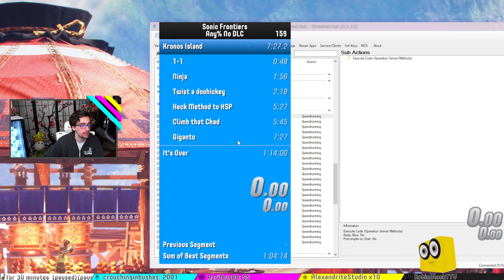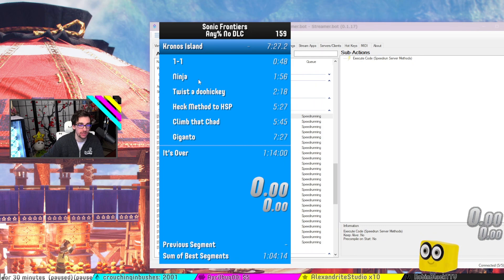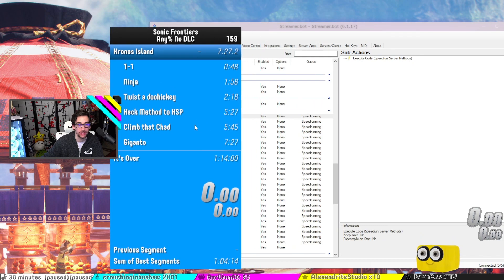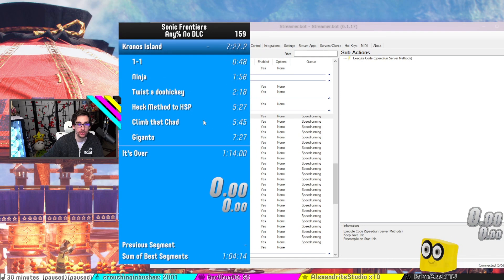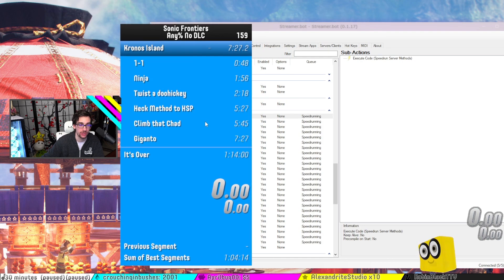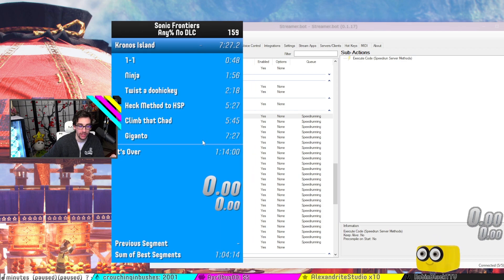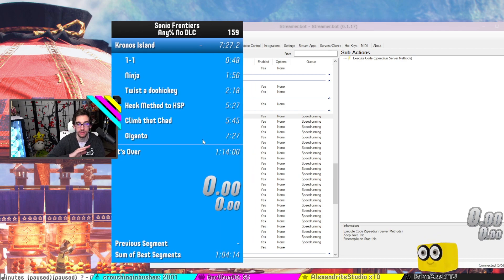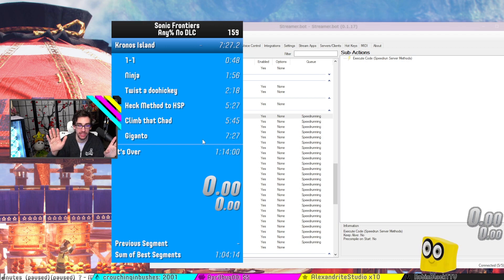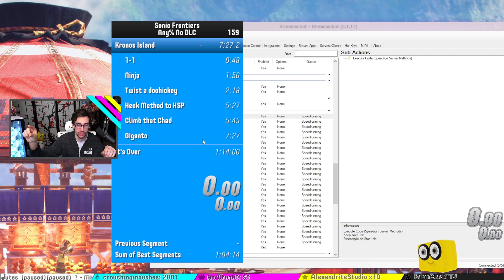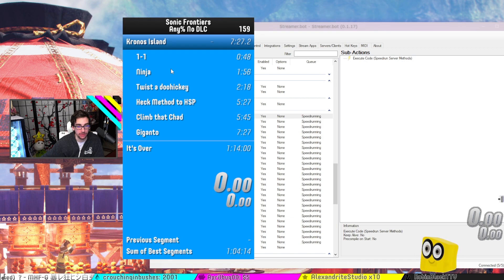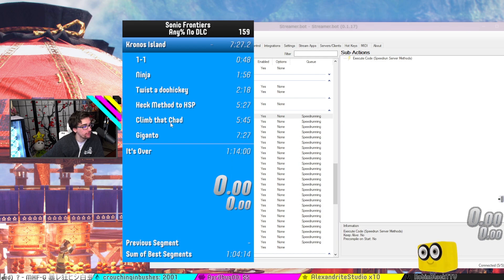For example, say you want something special to happen when there is currently no run starting. But when you start a run, you have it, for example, do like a nice little banner. You can have it say like run start and come across the screen before you even have anything set up as well.